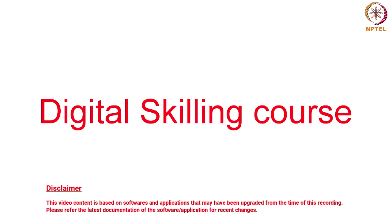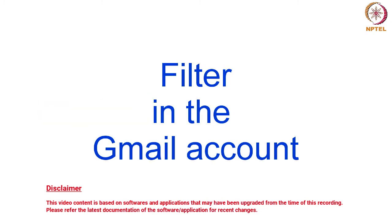Hello everyone, welcome to Digital Skilling course. Today we are going to learn about the filter option in the Gmail account.